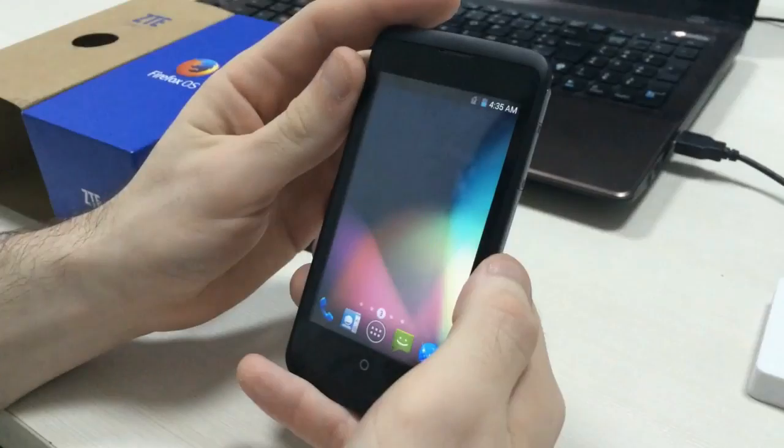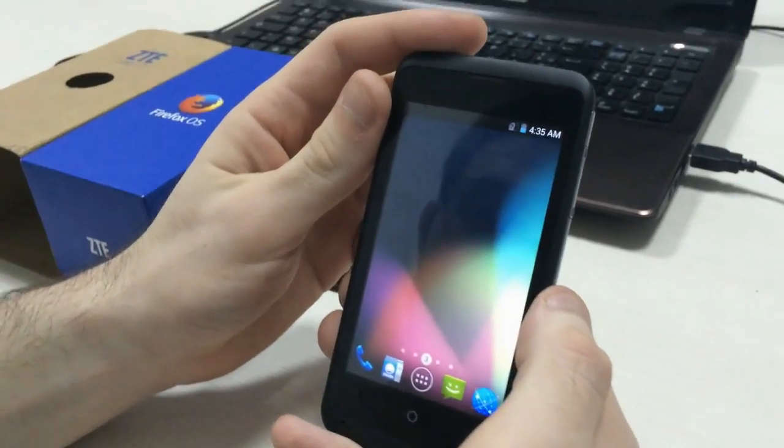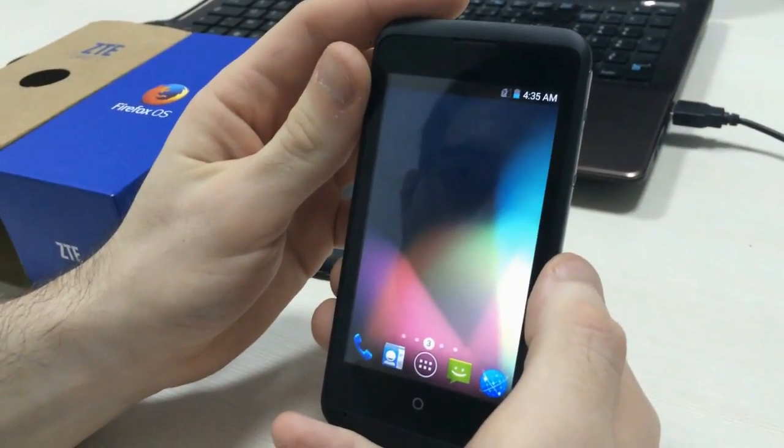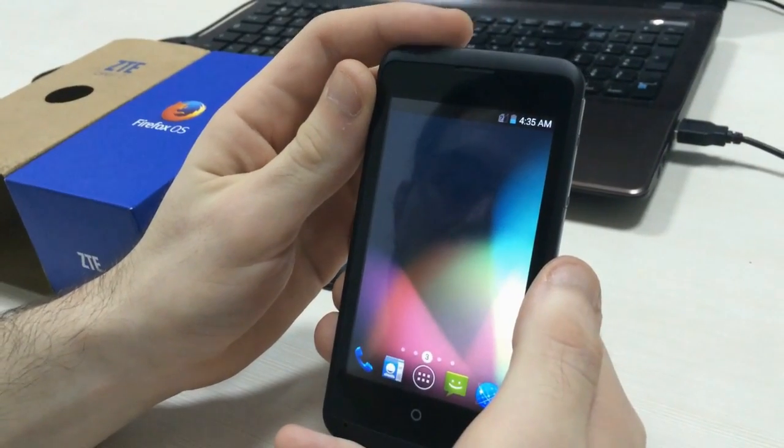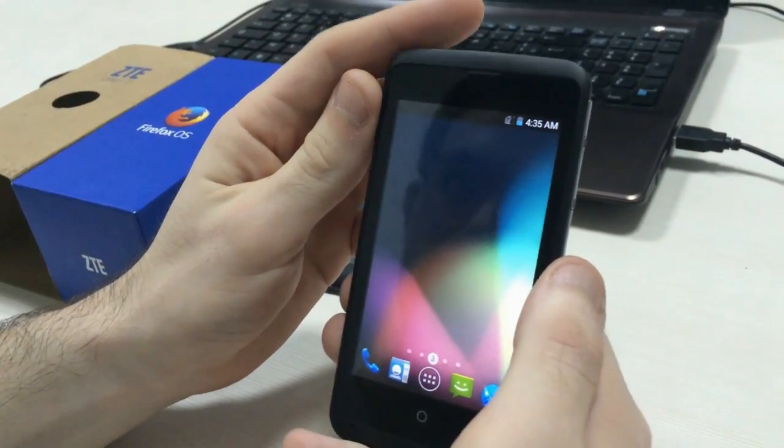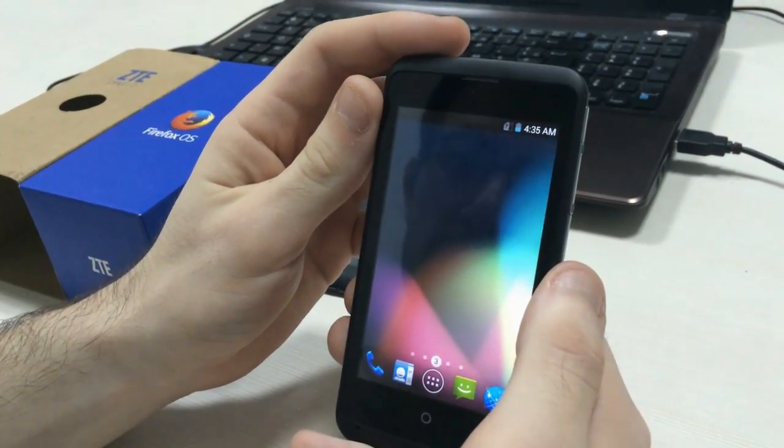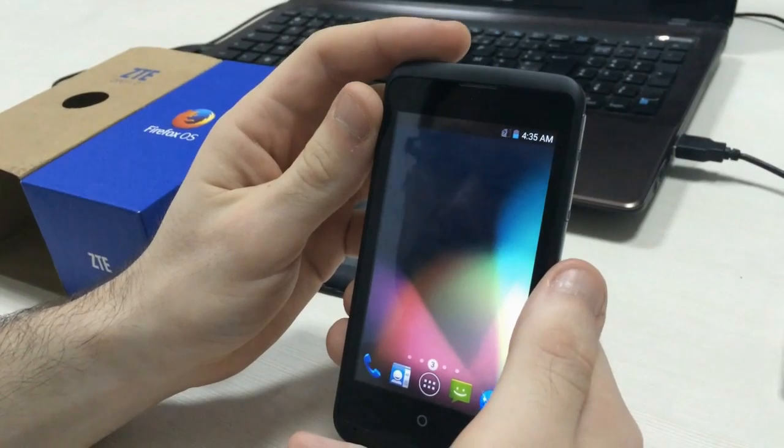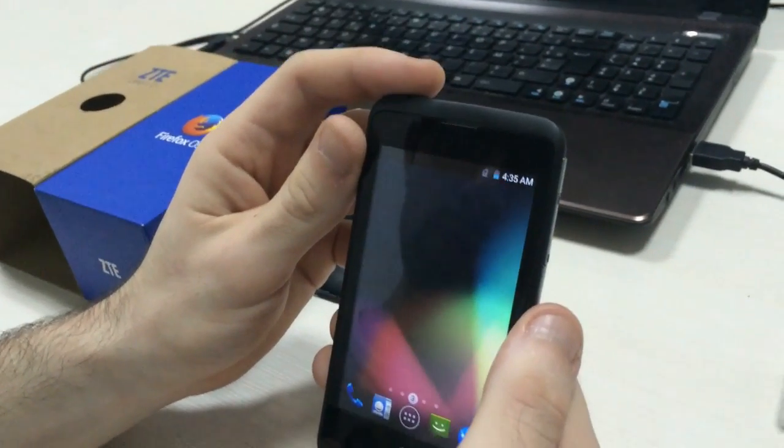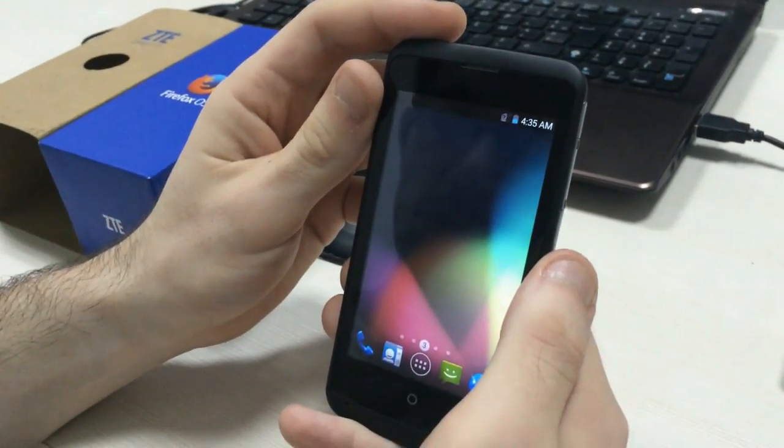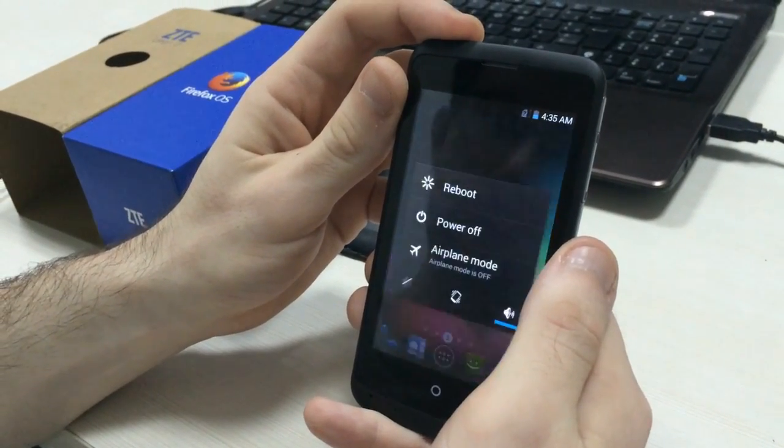Okay, now if you want to go back to the Firefox OS, for example, if you are not content with Android OS, you can do it. It's really easy. To do that, you have to turn off the phone first.